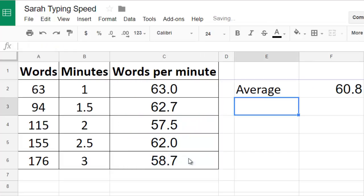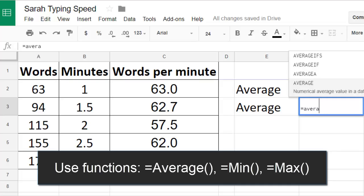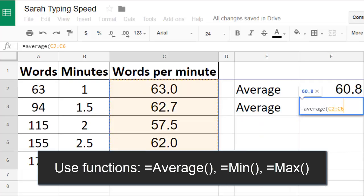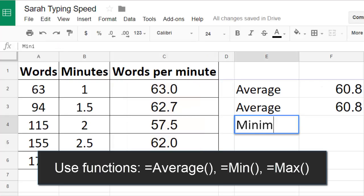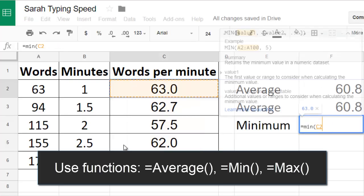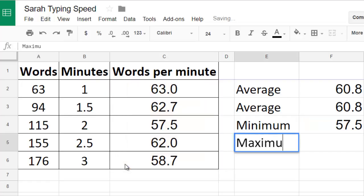To make things simpler I can use a function by typing equals average and selecting the cells I want to average out. I can use functions to find Sarah's minimum and maximum typing rates as well.